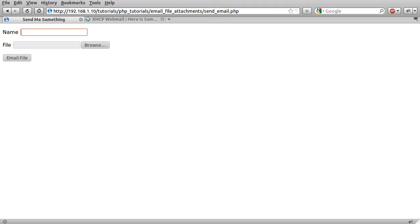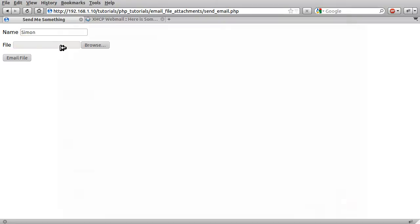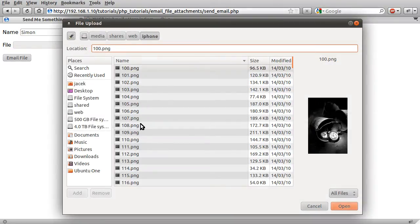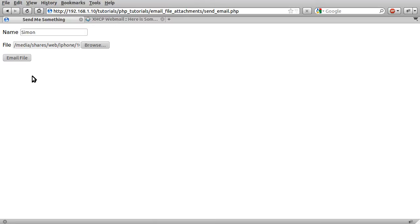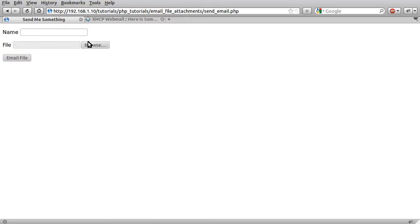So if I just type in a name, Simon will do, and the file, we will just select a random file, hit email file. The page loads instantly, but that's actually now queued. It hasn't actually been sent and received. It's queued for sending by the mail server.